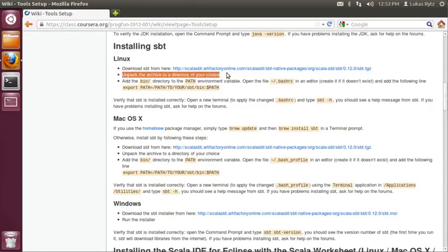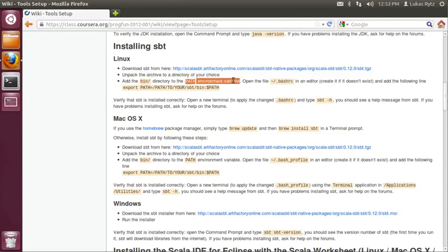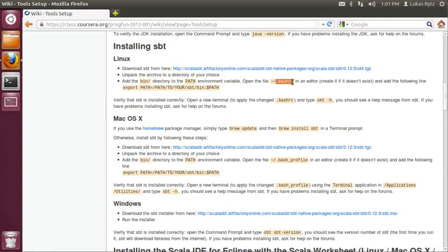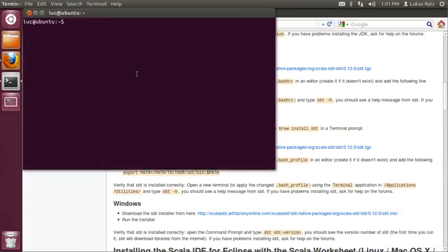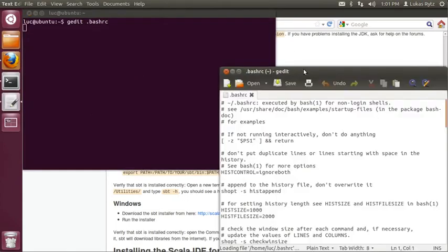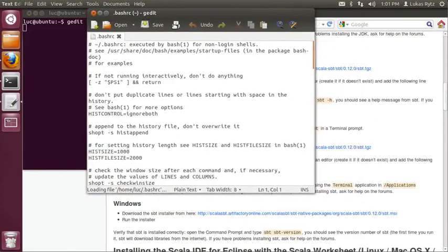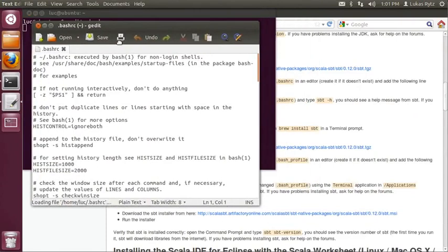So we already unpacked the archive and now what you need to do is adding the bin directory of the SBT installation that we just downloaded to the path environment variable. In order to do that, you have to open a file .bashrc, which is in your home directory in a text editor. The easiest way to open that file is to open a terminal and type in gedit and then .bashrc. This will open the text editor with the bashrc file.